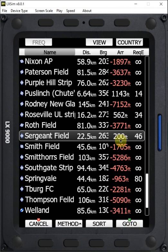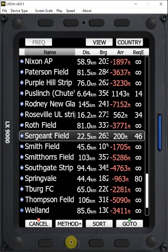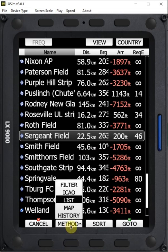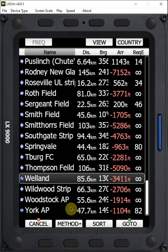Again, if I select go to right now on Sergeant Field, it's going to navigate me to that field. We can select by map.